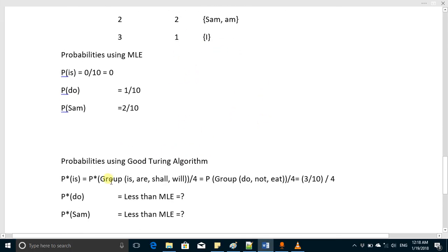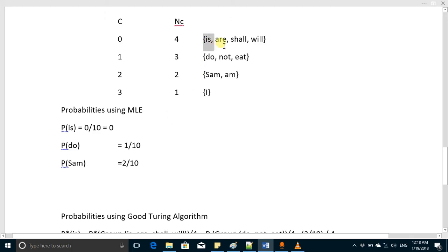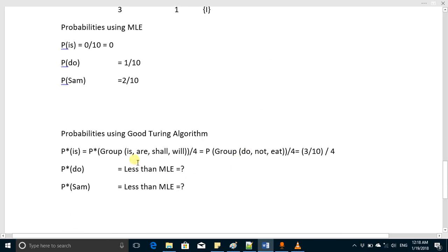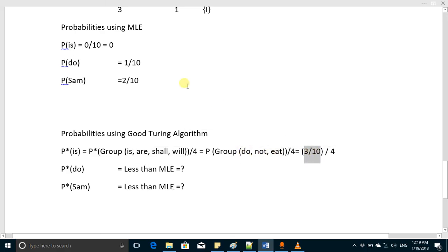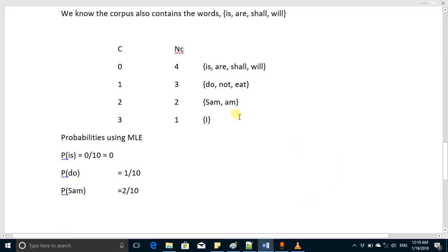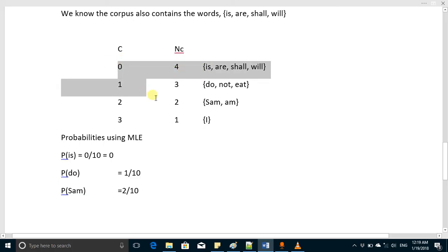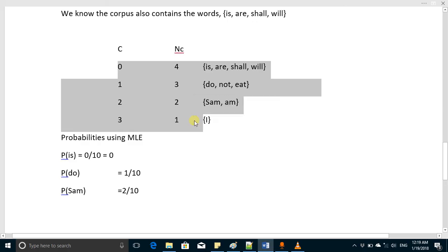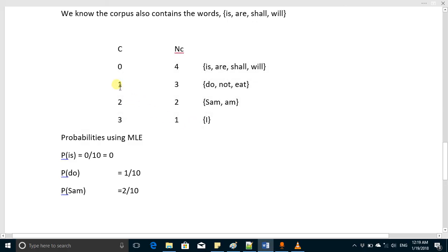There are four words in the unseen group, so the probability of 'is' equals the probability of that group divided by four — which is 3 over 10 divided by 4. Now, as we have added some probability for this unseen group, the total sum of probabilities will exceed 1, so we will have to decrease some amount — you can say we have to tax some amount from these counts. To see how that is done, you have to watch the next video. Thanks.